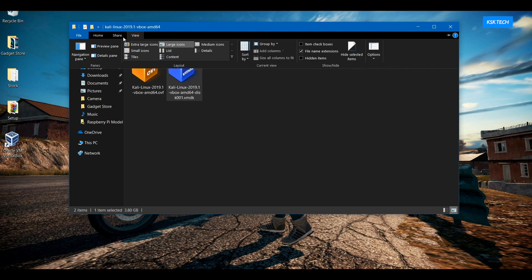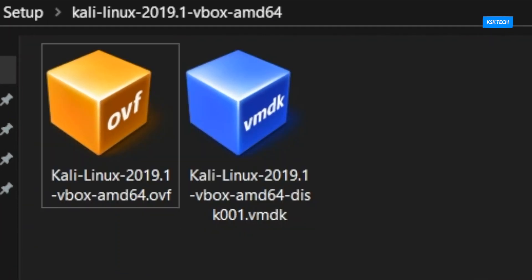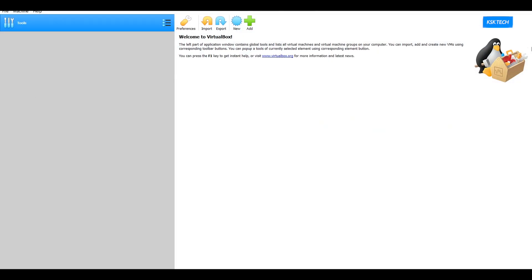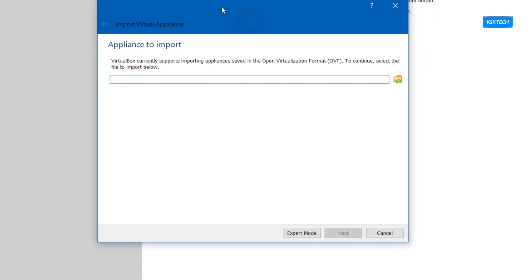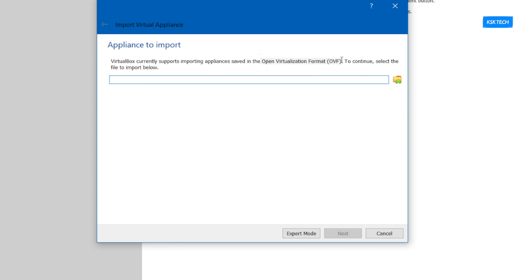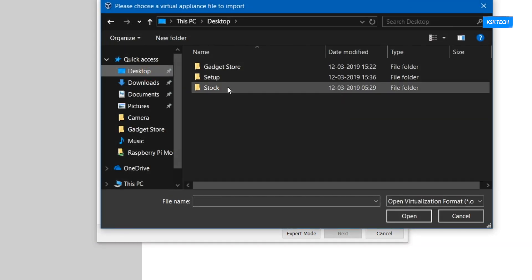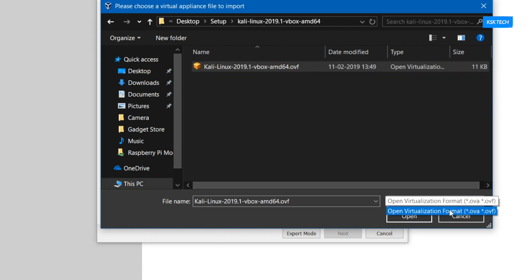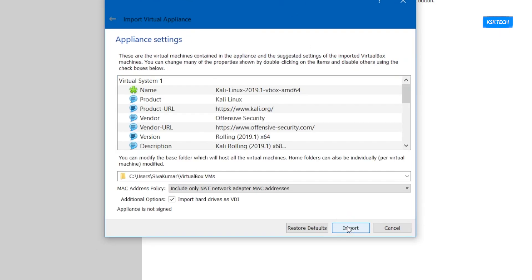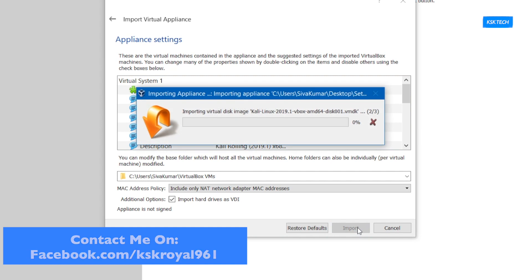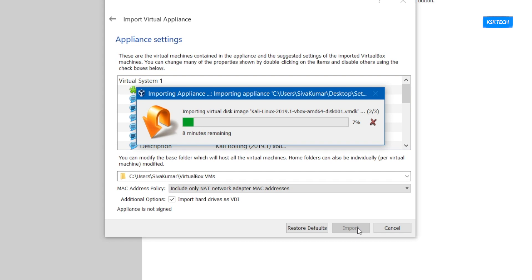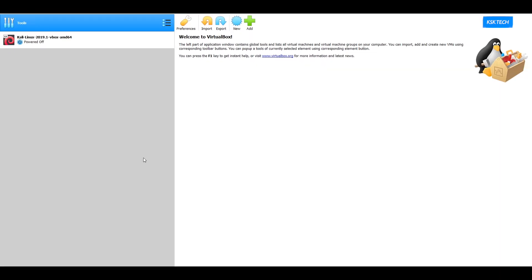Inside the extracted folder, you will find only two main files — one which ends with the .ovf extension and another one which ends with the .vmdk extension. Now open VirtualBox; on the top area you will find an option called Import. Hit on it and it will ask for the .ovf file. Simply hit the navigation button, which will open the file explorer, then navigate to the extracted folder and select the file which ends with the .ovf extension. Then click Next, leave the settings as default, and hit the Import button. VirtualBox will automatically start importing the main virtual machine disk image file, which will take around 3 to 4 minutes. It has now successfully completed the importing process.